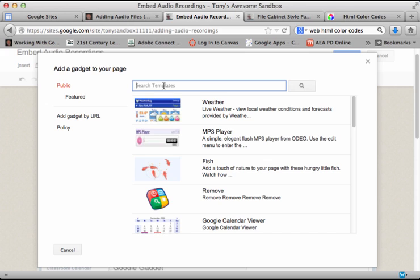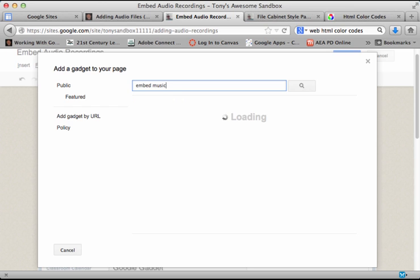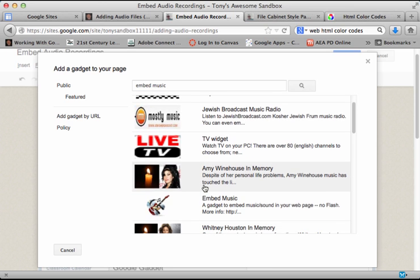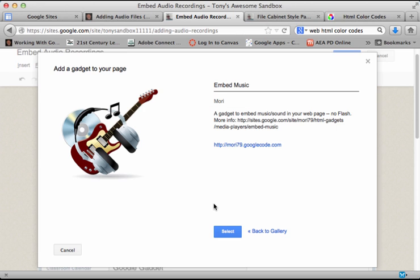I'm going to click on public. The second gadget we've found that's been working so far is called embed music. Let's see what we have. Now we scroll down. There's the embed music gadget. This is what I want, so I'm going to select it.